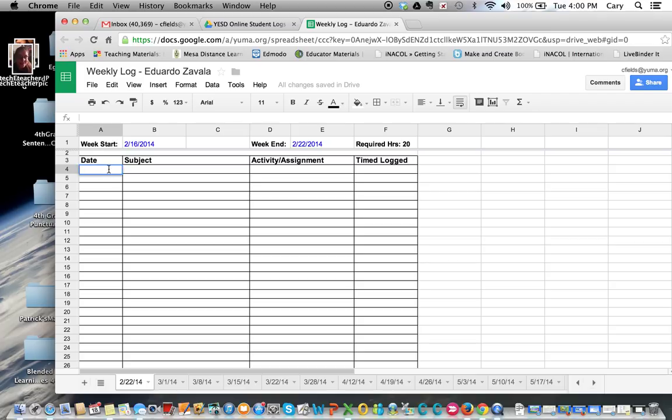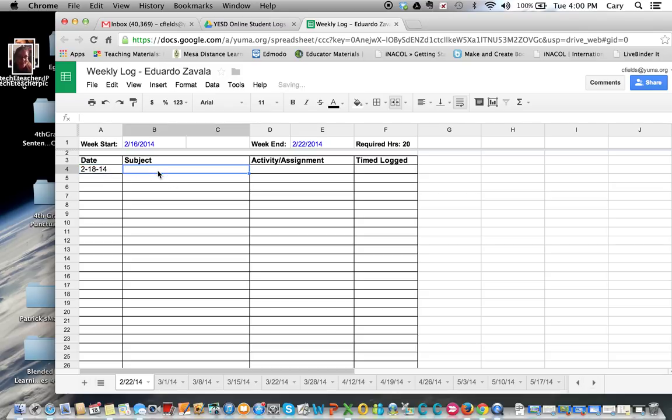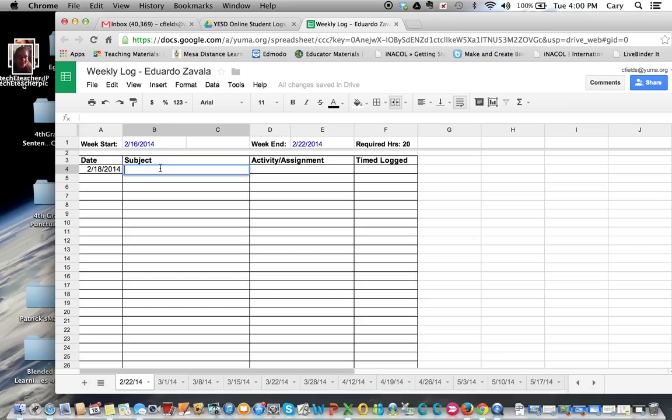Here I'm going to go ahead and put in the date, and today is February 18th. I'm actually at Eduardo's, so I'm going to show you using his. Here's the subject: today Eduardo was here at post with me and his sister, and we did a little bit of Galileo testing.